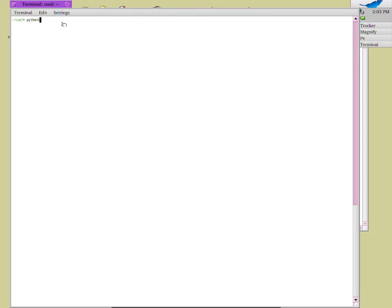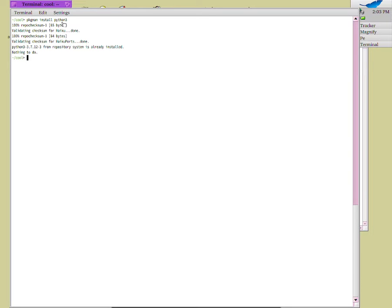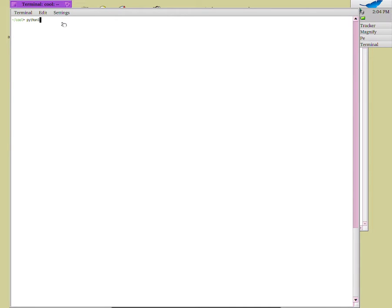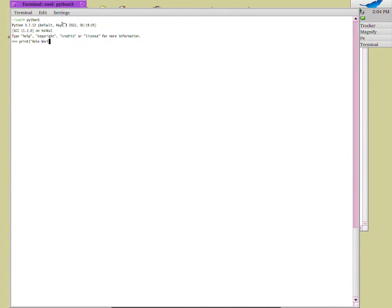Now I'll show you how to do some programming with the terminal using Python. You can type 'python3' and if you don't have it installed you can run 'pkg man install python3'. It's already installed here. I'll do 'clear' and then run 'python3' to start programming. Now I can do 'print("hello world")' and as you can see it prints hello world.